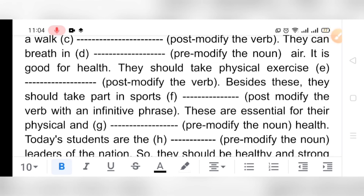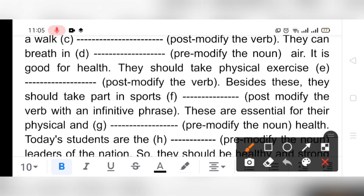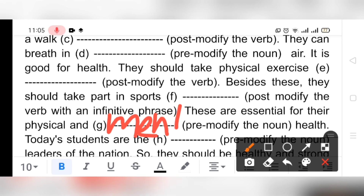'These are essential for their physical and ___ health' — pre-modify the noun. We can easily understand we need to write 'mental.' So: 'These are essential for their physical and mental health.'